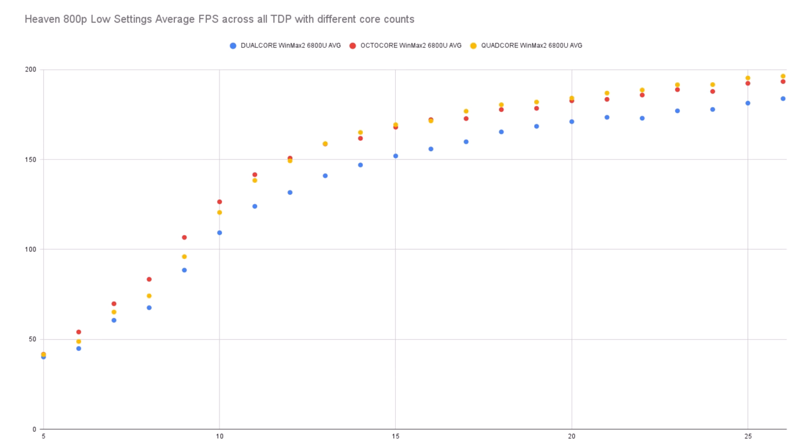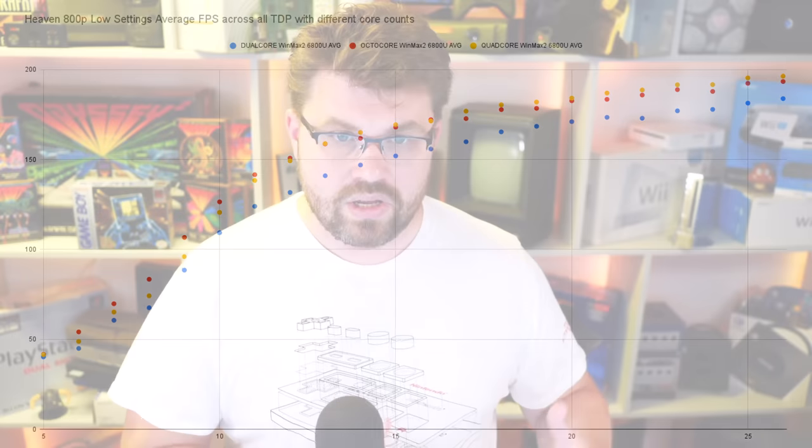If we make this a GPU-bound test, will reducing the core count free up power to push more to the GPU at the low end? That's a test I still have to do, so please stay tuned. That's also going to be more of a comparison between the 6800U and the Steam Deck, so that'll be a whole other video.